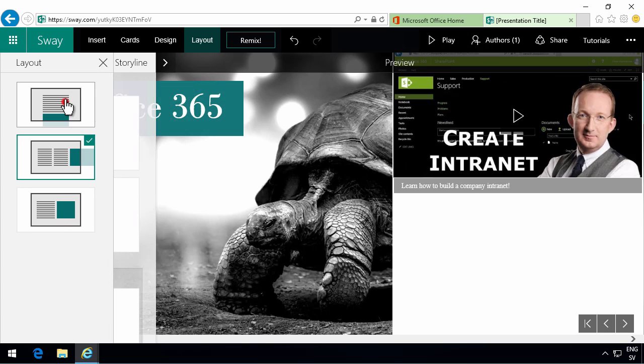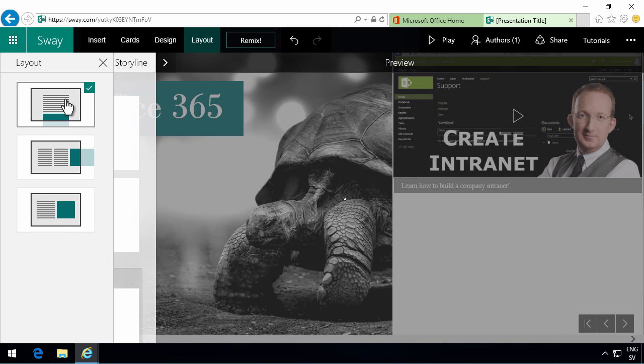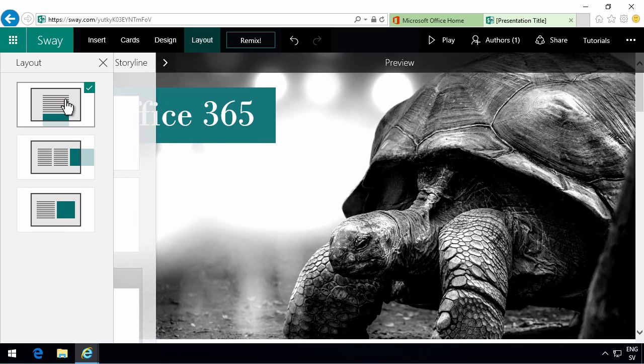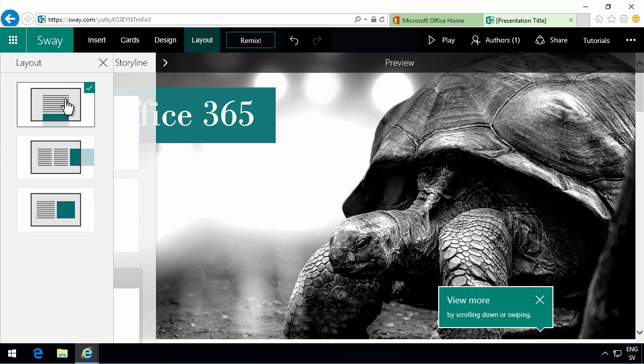However these presentations or sways actually do change sites. They are what's known as responsive. So they do work well on a device also. That's good to know.